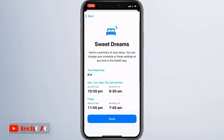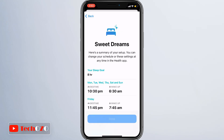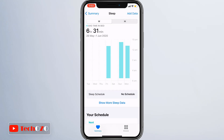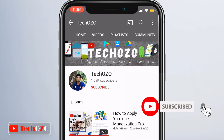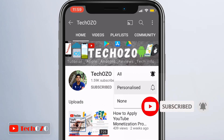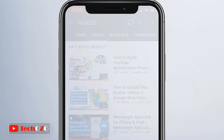Here is the summary of your new customized sleep schedule. You can change your schedule or these settings at any time in the Health app. Hope this video helped you enjoy this customized sleep schedule in iOS 14. Remember to subscribe to my channel for more tech info — stay tuned and have a nice day.